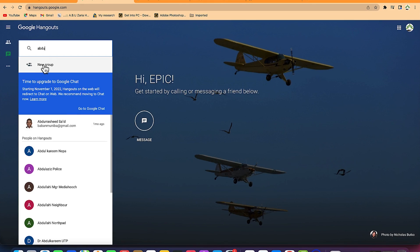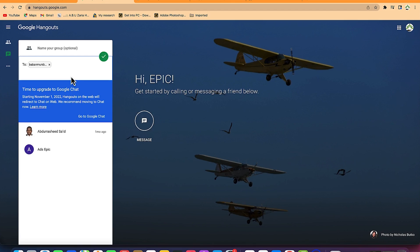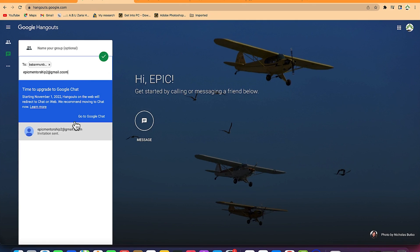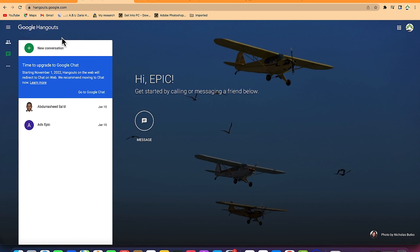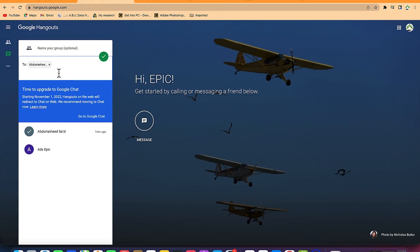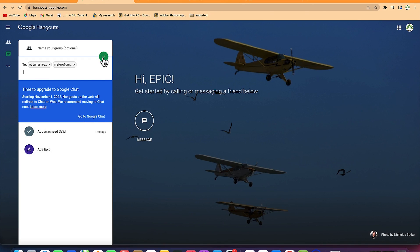Another thing is you can create groups. You can just click here to create a group and type the email of the people you want to invite. You can add as many people as you want, then hit this green icon to enable it and load the group with all the people you've added.